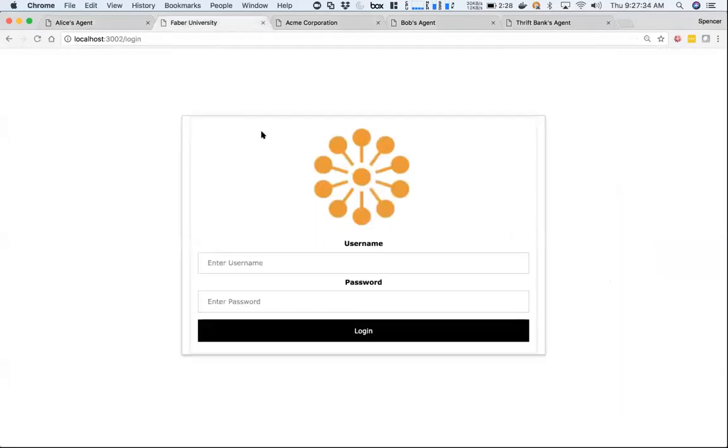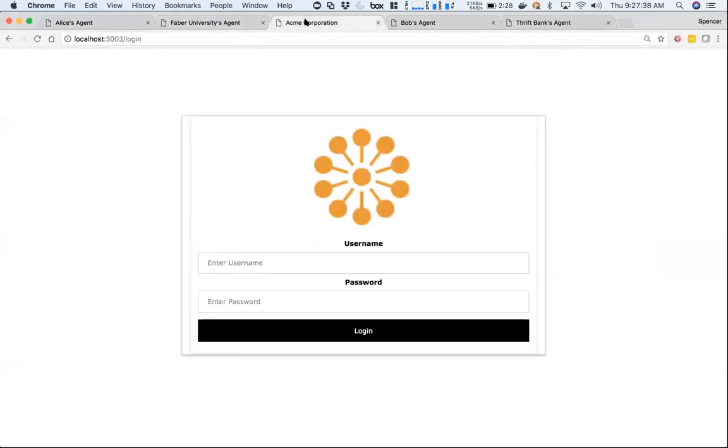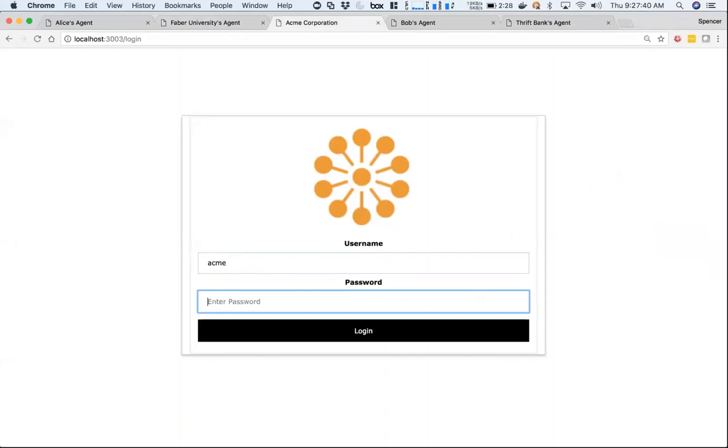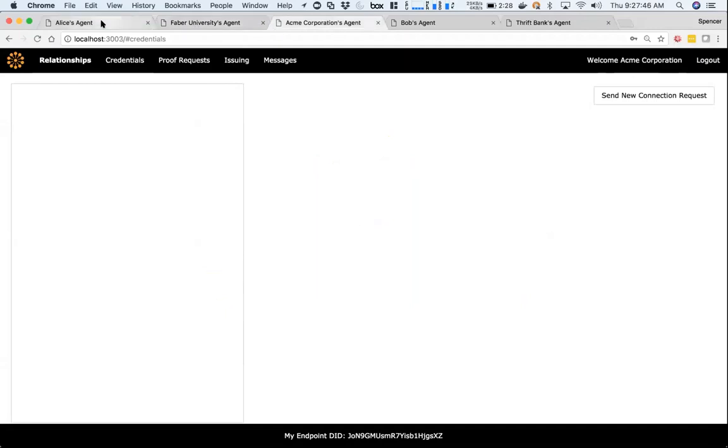I'm going to log in here as Faber and as Acme. If you notice, these are three different instances of the agent on three different ports, and we're going to make them talk to each other.